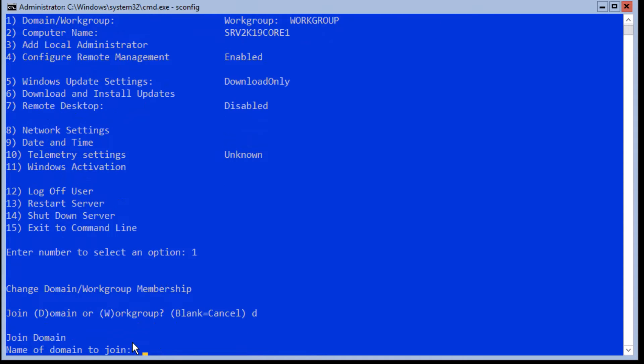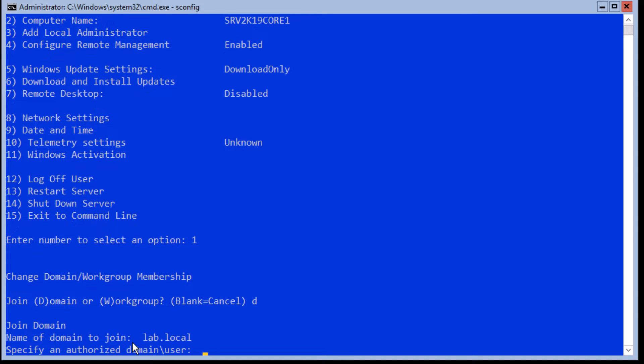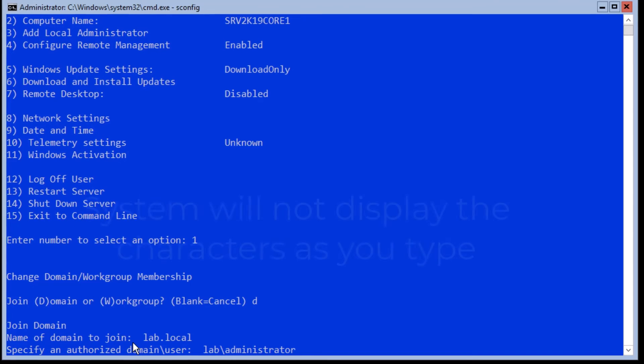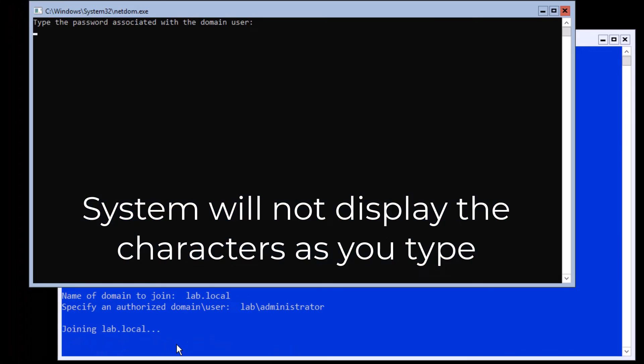By typing D and pressing enter, you will be prompted for the domain name. Enter your domain name and hit enter. Then enter your username. System will open another page and ask for entering your password. Enter your password and hit enter. Please note the system will not display the characters as you type them.